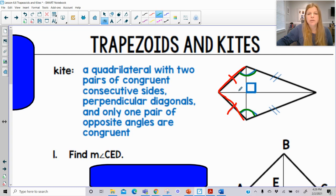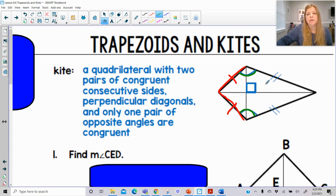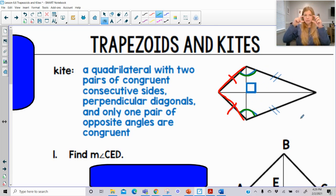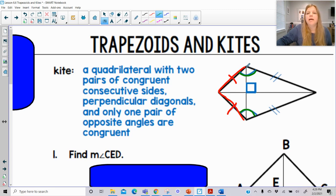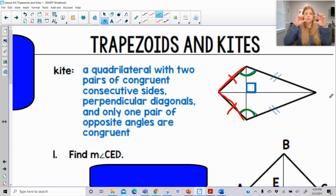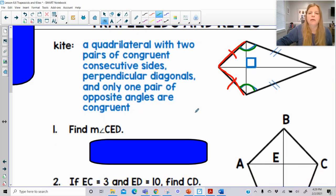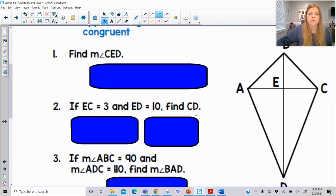Something else we notice is that we have two pairs of congruent triangles. This triangle here is congruent to this triangle, and this triangle here is congruent to this triangle. So we've got two pairs of congruent triangles, as well as this bigger triangle, which is congruent to the bottom triangle. We can use these congruences however we need.